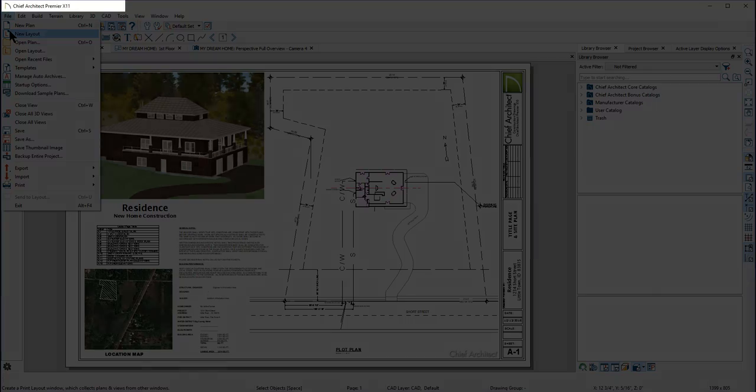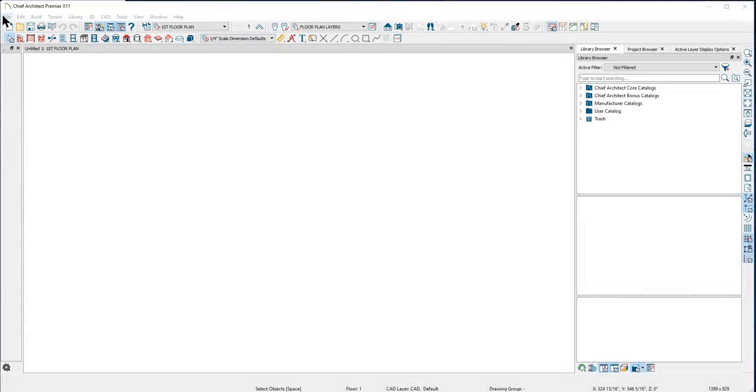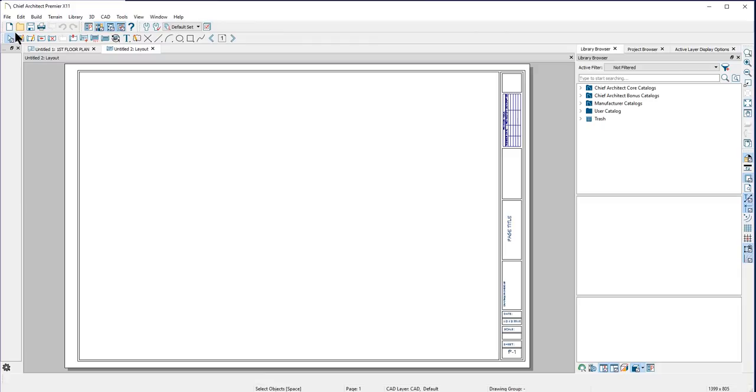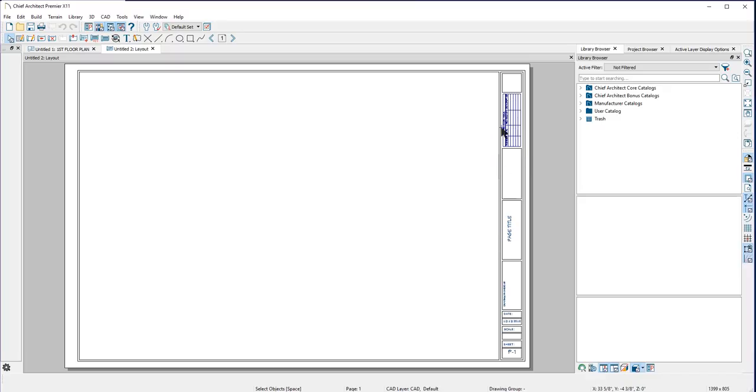Let's go up to File and to New Layout. As you can see here, Chief has opened up a file that already has a border, some text information, and a revision table in it. Where did it get this file? It's the default layout template file.